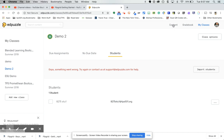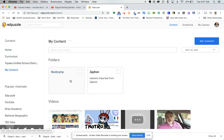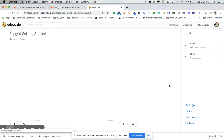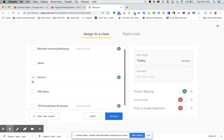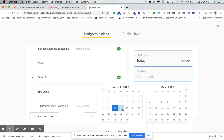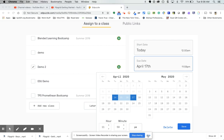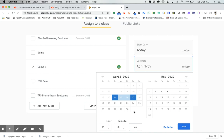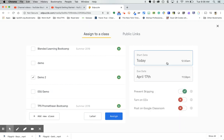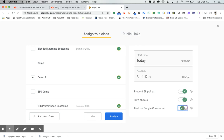I'm going to go back to my content, find that video, and assign it to the class I just imported. I'll set the due date to Friday. You can also change the time — 11:59 is the default. I'm going to prevent skipping, turn on closed captioning, and post it to Google Classroom, then click Assign.